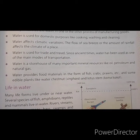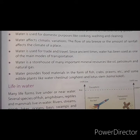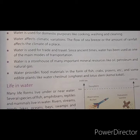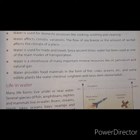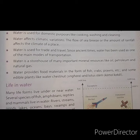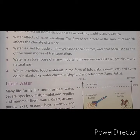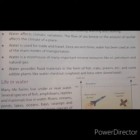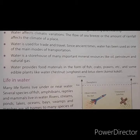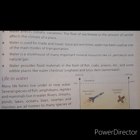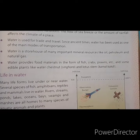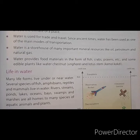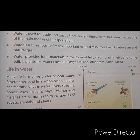Since ancient times, water has been used as one of the main modes of transportation for trade and travel. Water is a storehouse of many important mineral resources like oil, petroleum and natural gas. Water provides food materials in the form of fish, crabs, prawns, and edible plants like water chestnut, singhara and lotus stem.